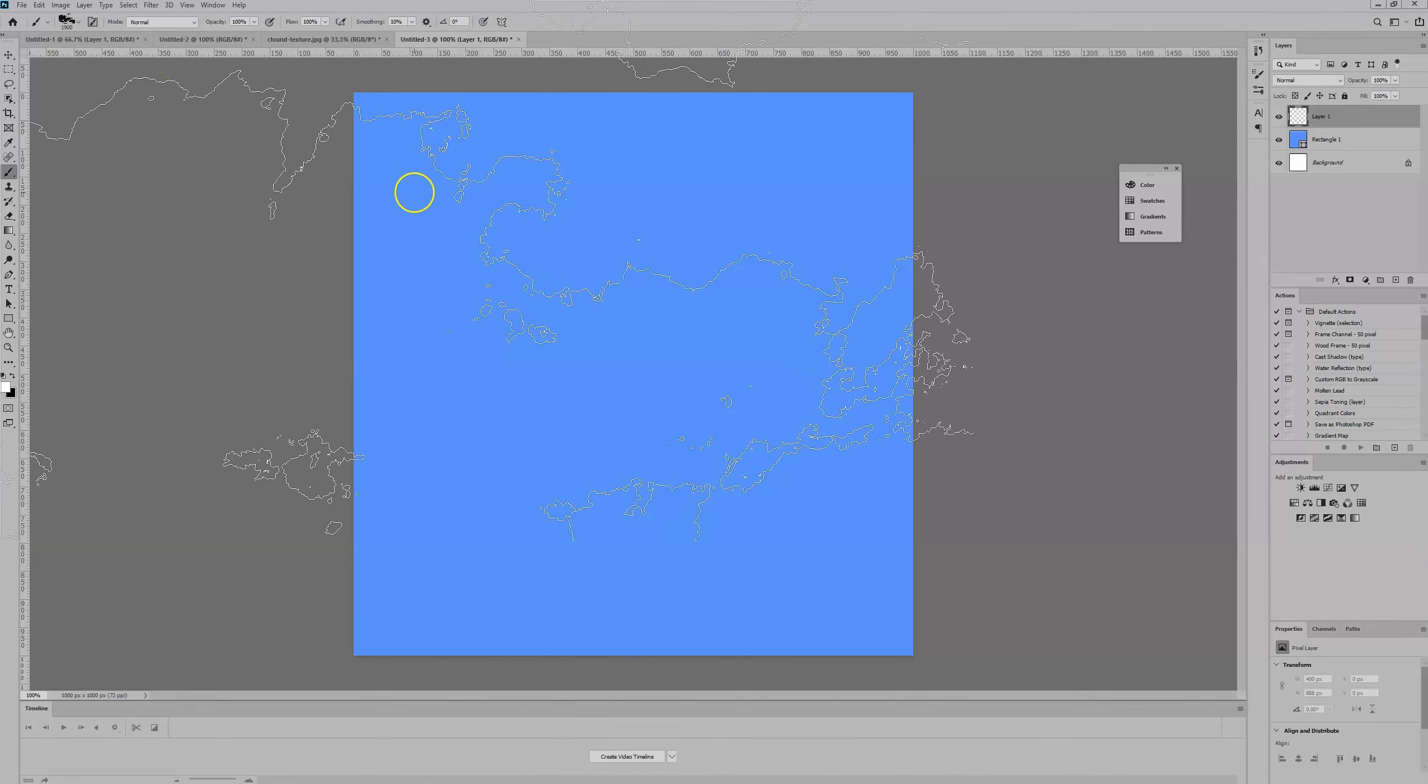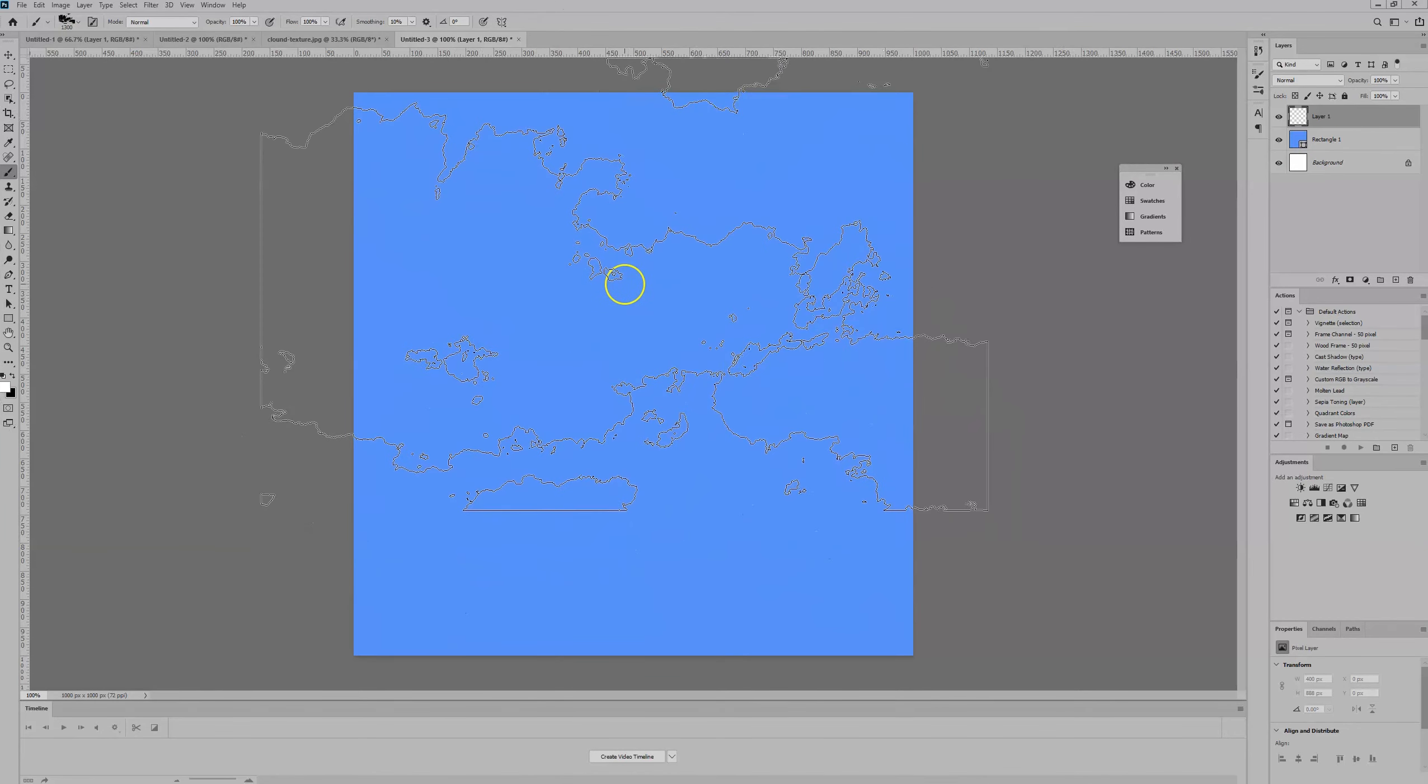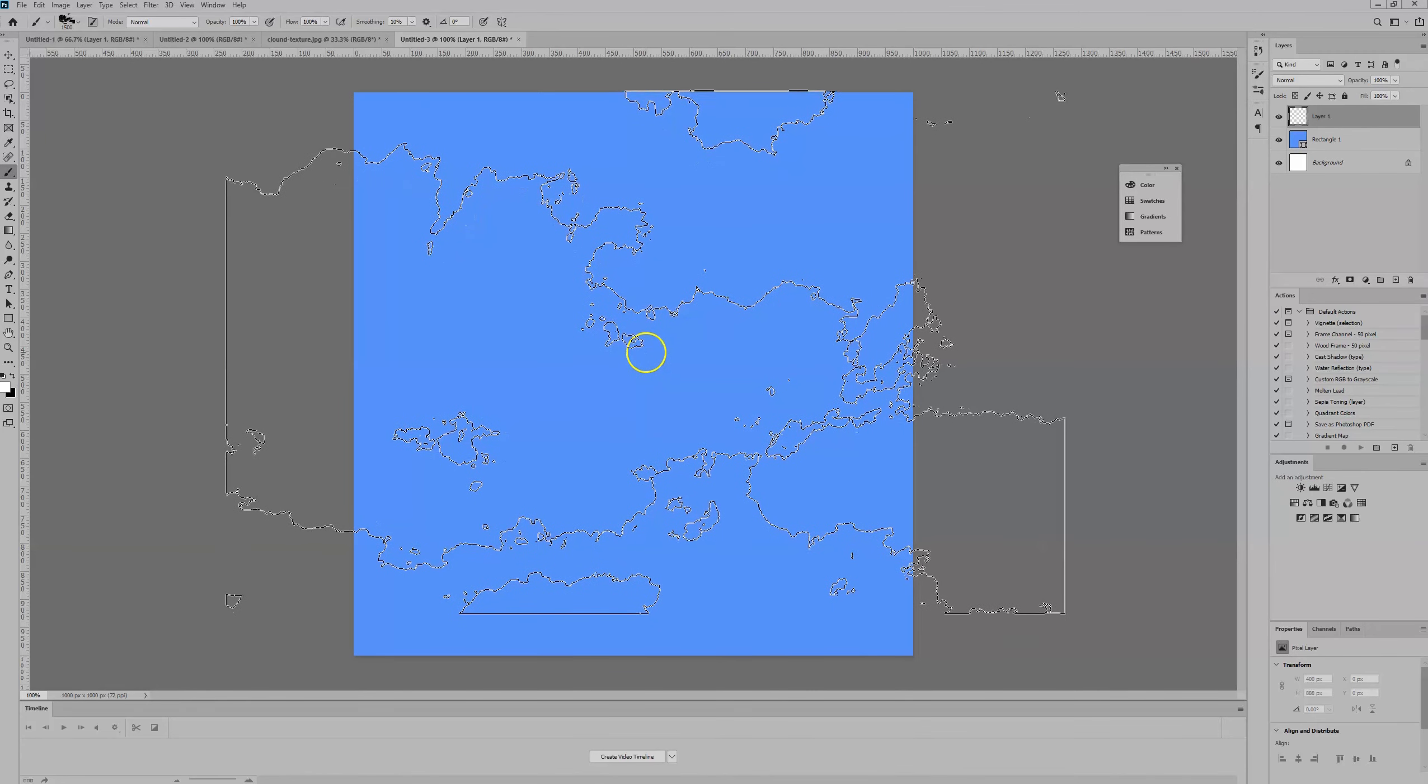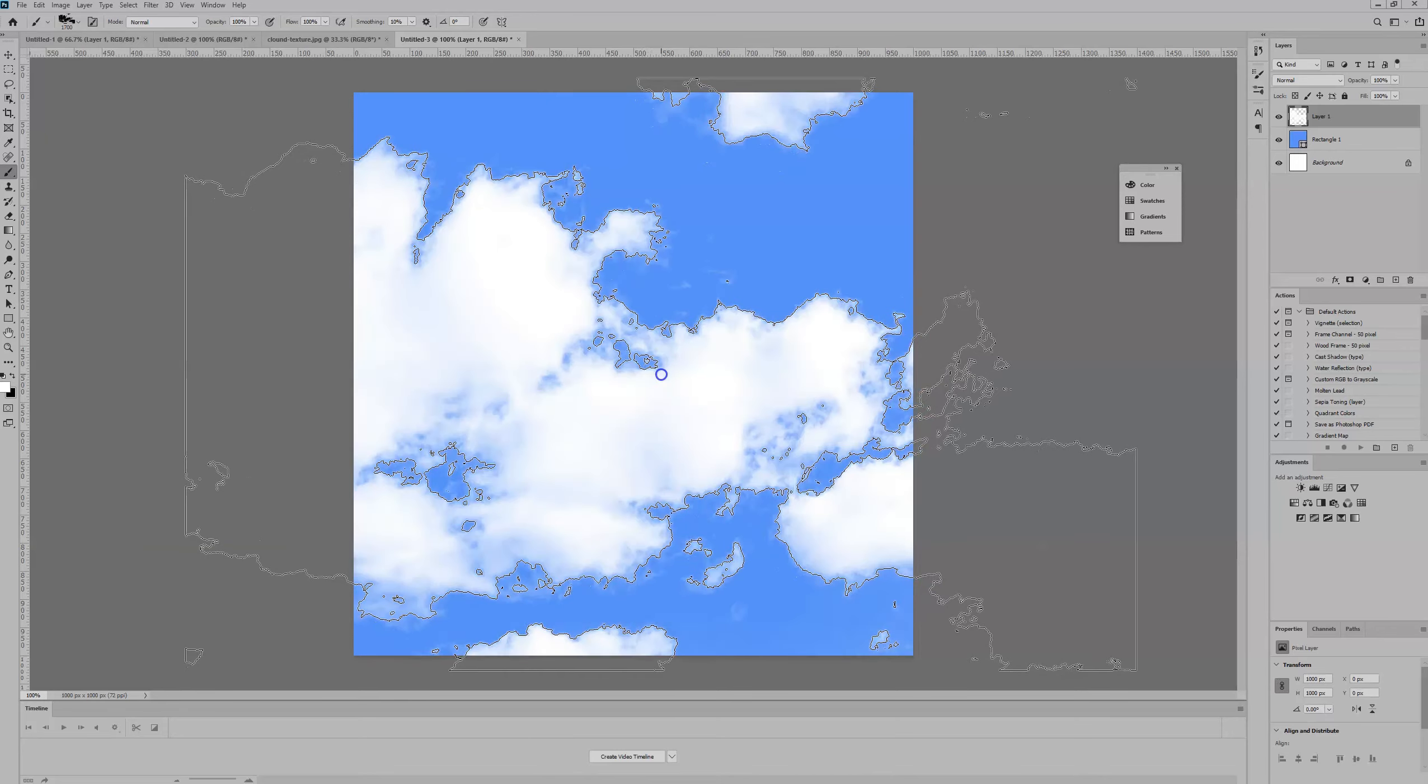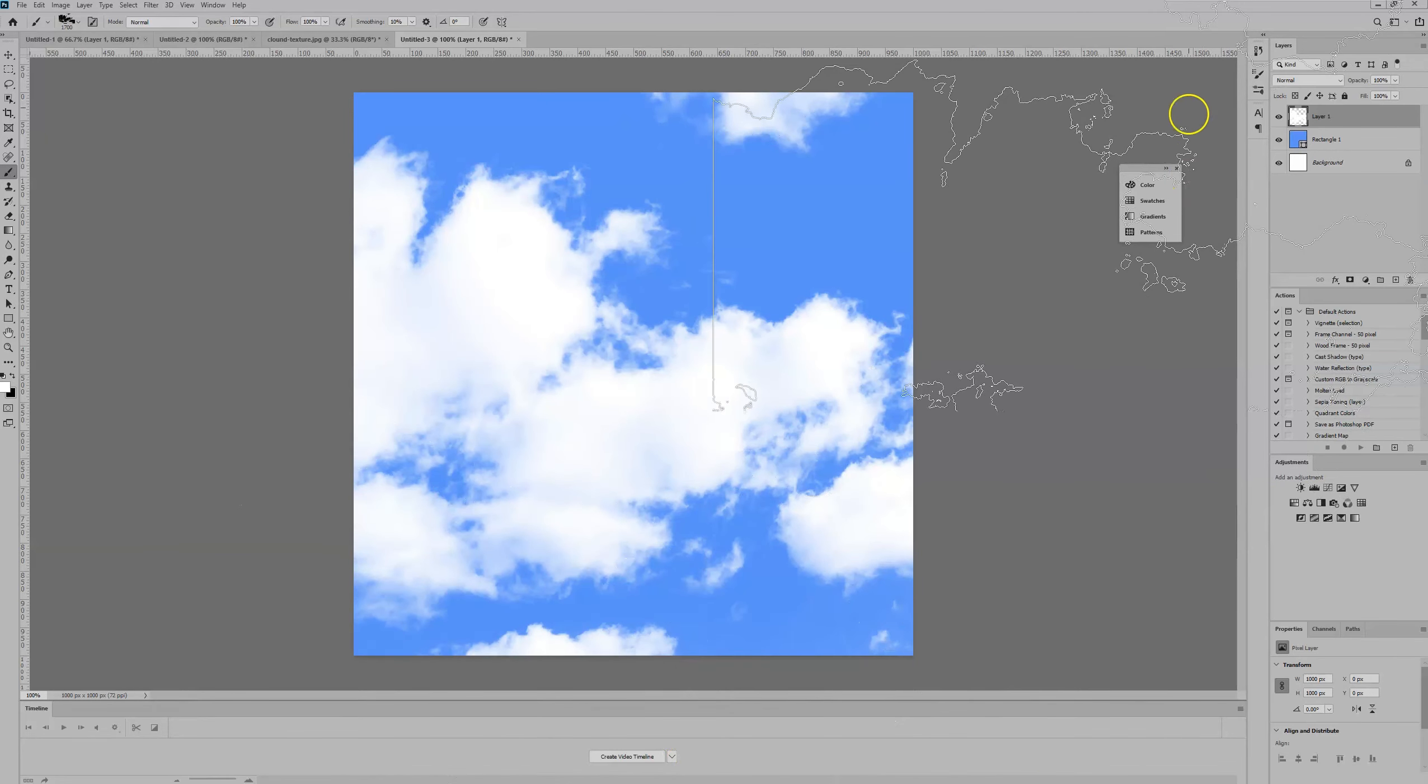Then we're going to make the brush tip a little bit smaller so we can see within the canvas. When we're happy, there you go.